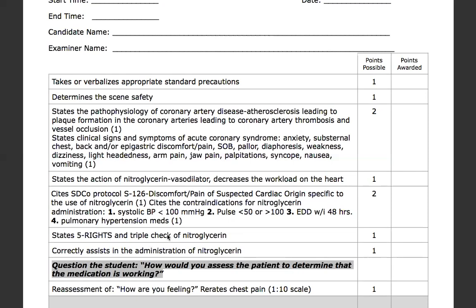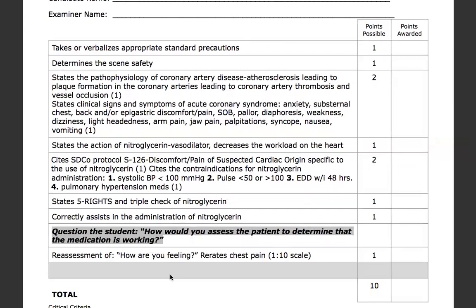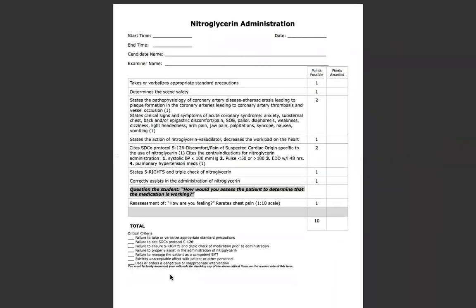For the triple check, just verbalize that. Then correctly assist in the administration of nitroglycerin — tap one pill into the cap and hand the cap to the patient, instructing them to place it underneath their tongue, do not chew, do not swallow. To assess whether the medication is working, we move into reassessment — ask the patient how they feel on a scale of one to ten. If they were an eight before the medication, hopefully we see that go down. That's how you administer nitroglycerin.